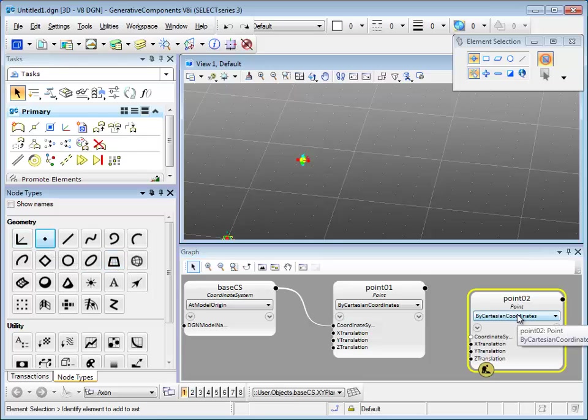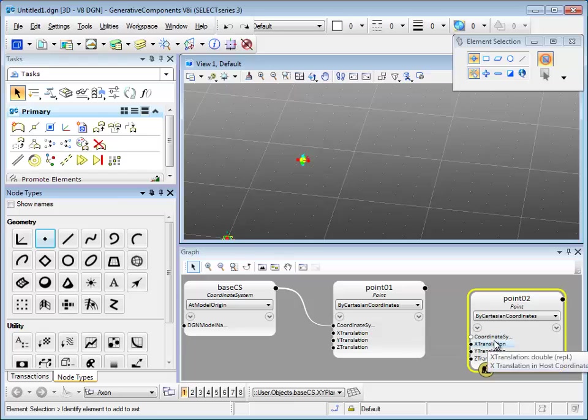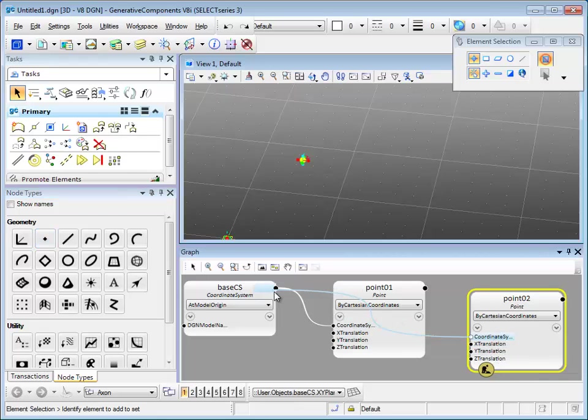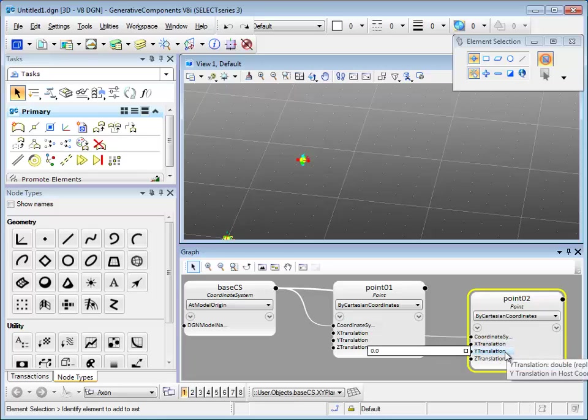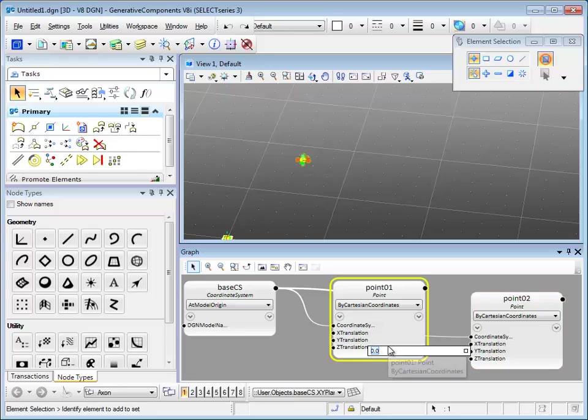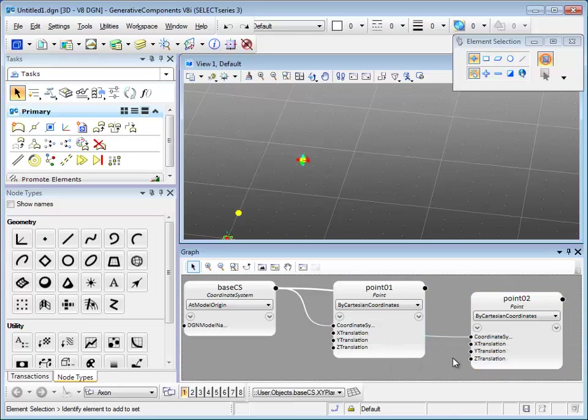Then input the value or wire the values into the input ports. Inputting value is easier too. Hover over an input port and I'm going to put five in Y translation.